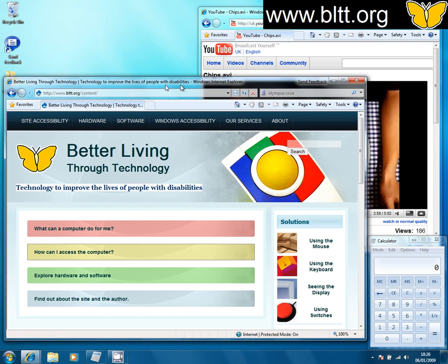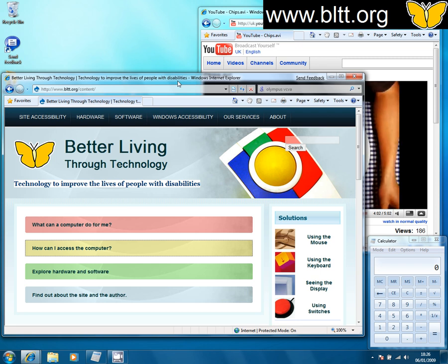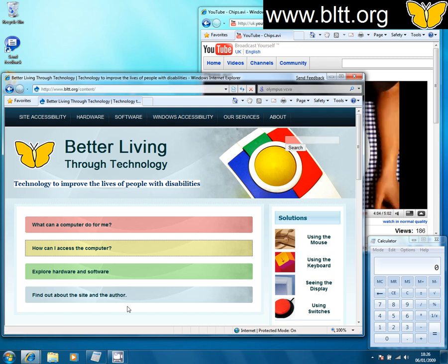So there it is — there's the magnifier in Windows 7.